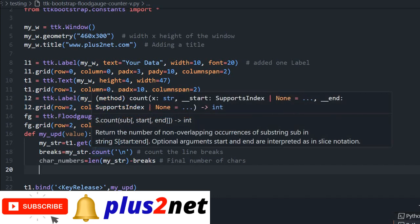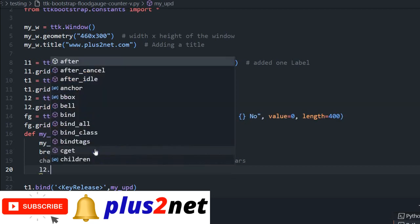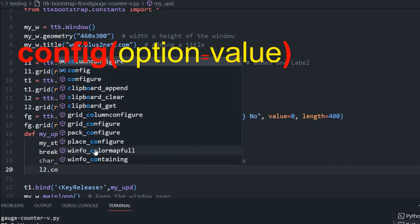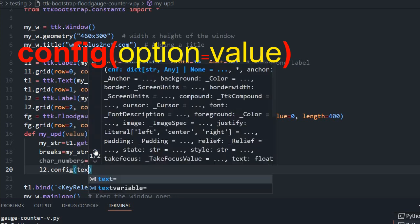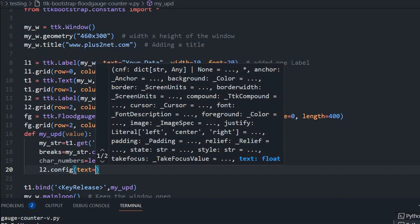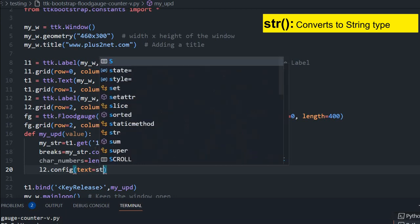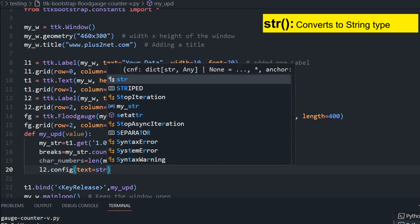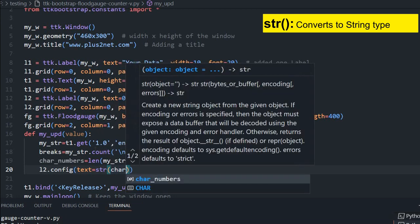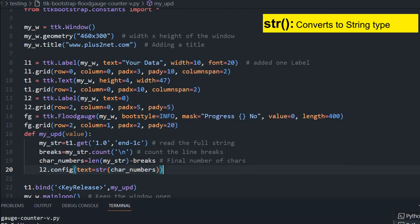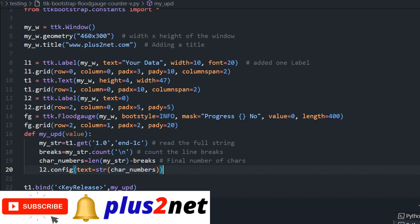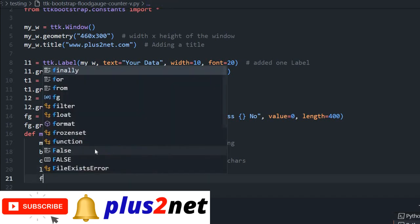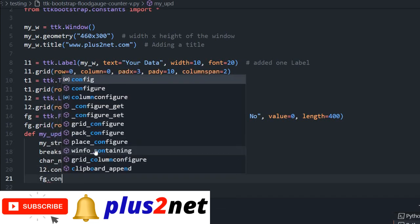For that we will say L2 dot config. Any parameter we can use config and change it. What I will say, text, the text of that label should reflect that. But this char_numbers is an integer, it's a number. So I have to convert it into string by using str then place the char_numbers there. Now my L2 will display number as I go on typing. This number will be reflected on the left side label.